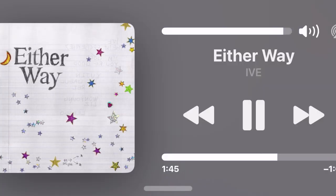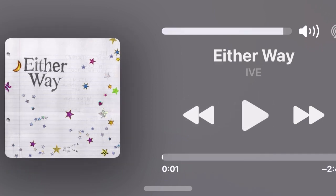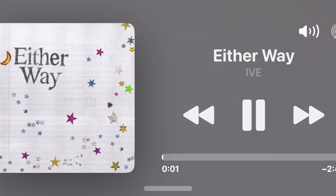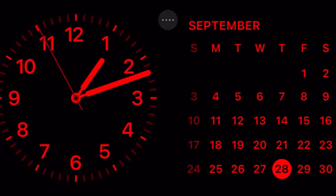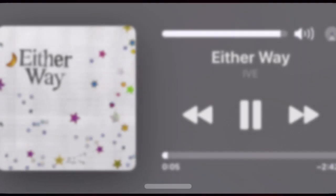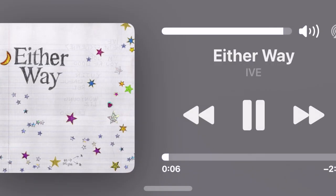Hi friends! This is Art K from 360D. It's time to learn how to add Apple Music Widgets to the iPhone Standby mode in iOS 17 or later.